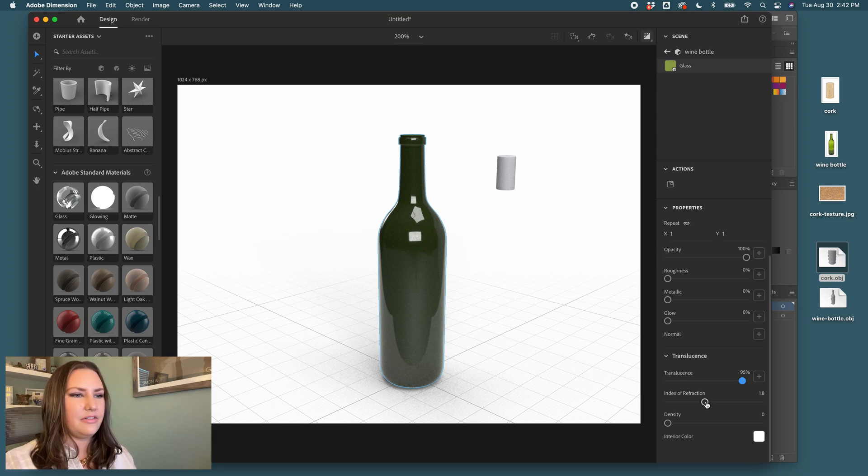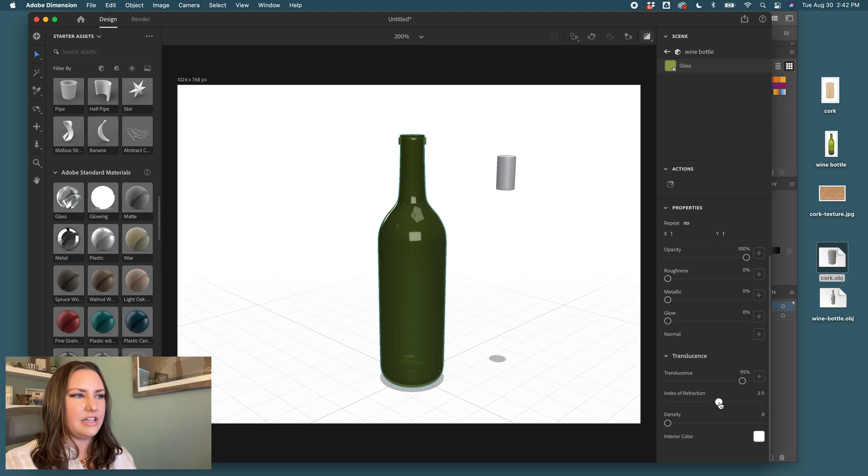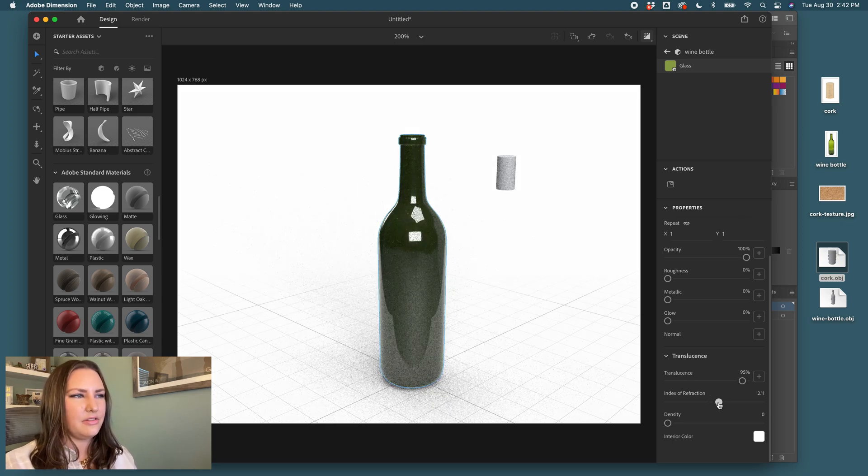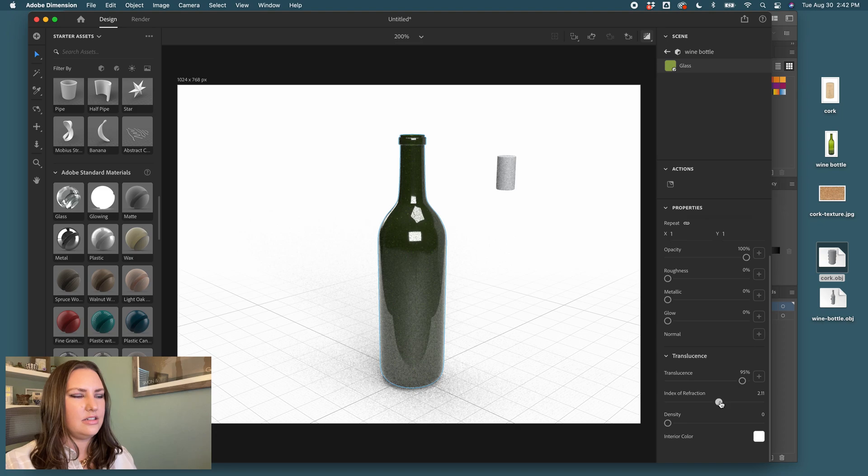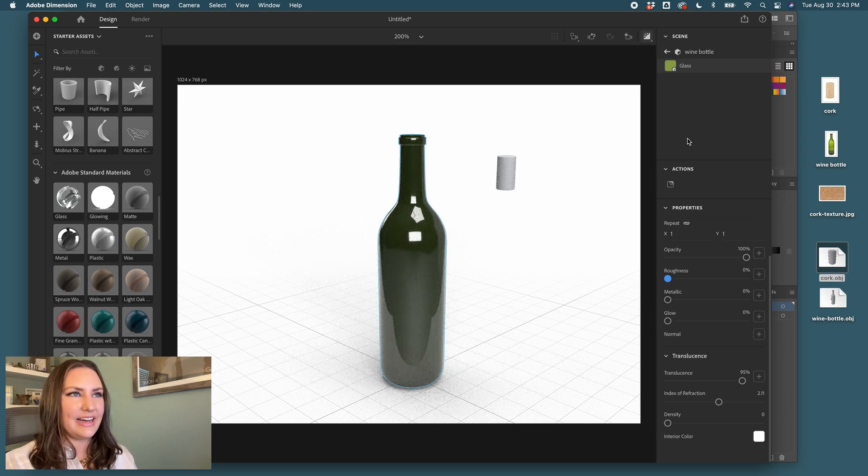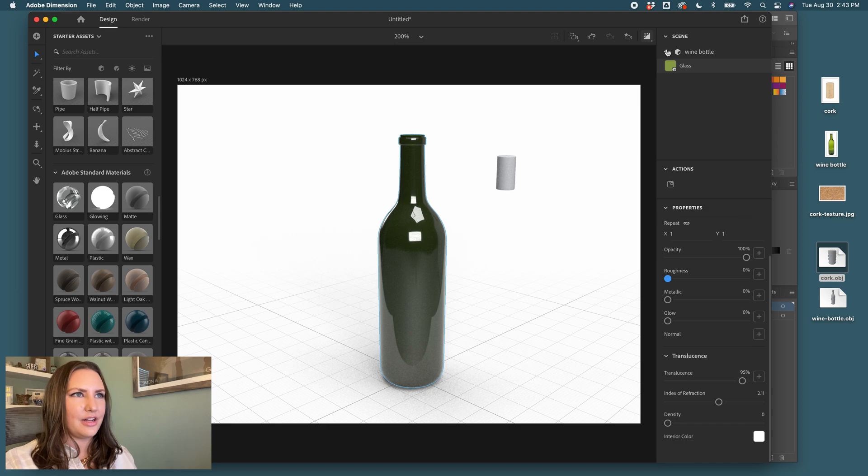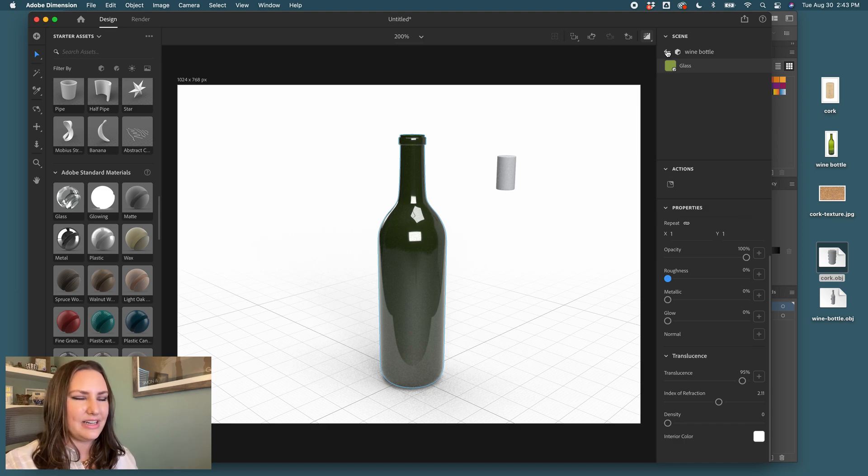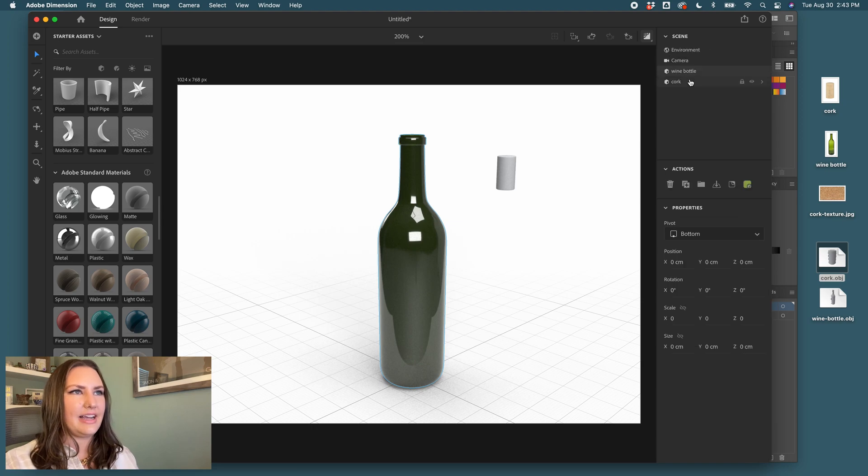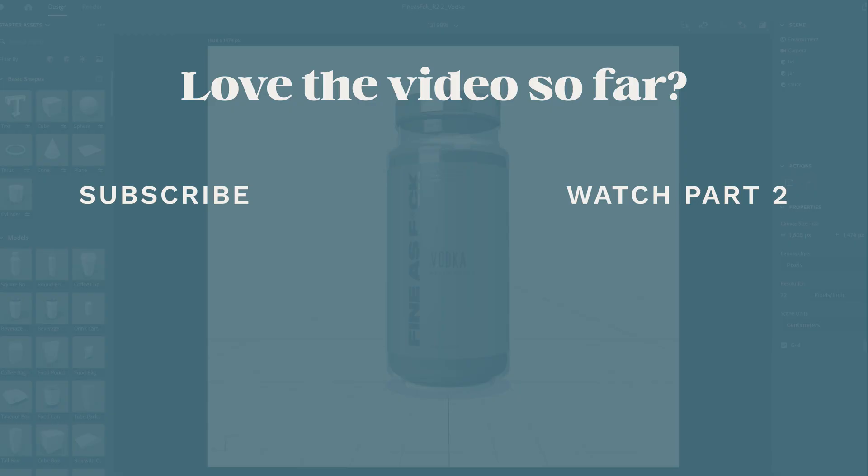I can play with the index of refraction to maybe increase the way that the light is coming through this bottle. Okay. I think some of this can be changed in the lighting, so I'm not going to sweat the color of the glass at this moment because some things will change with time. So I will actually click back and start styling our cork.